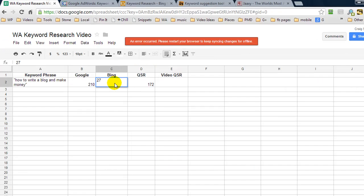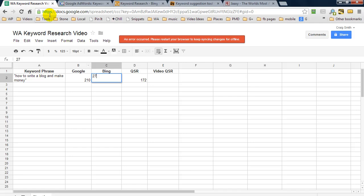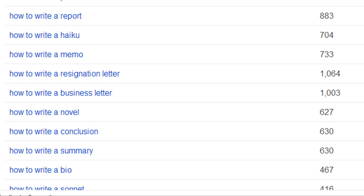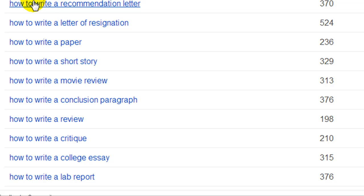Now if I'm just jumping back to Bing here, if I scroll down, I've got all these other keyword phrases that it's giving us some details on. Now I know I'm scrolling fast, you probably can't see, but we have a whole load of how to write a, etc. And these are getting high numbers. And this is just from Bing. So that is another great way to find keyword ideas.